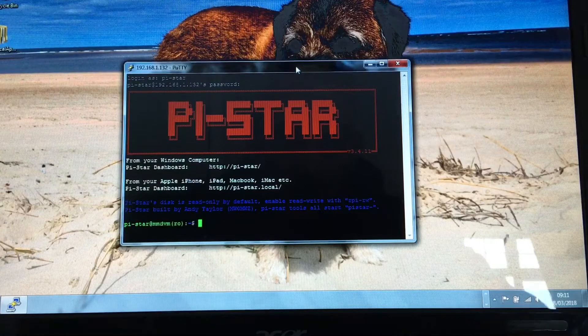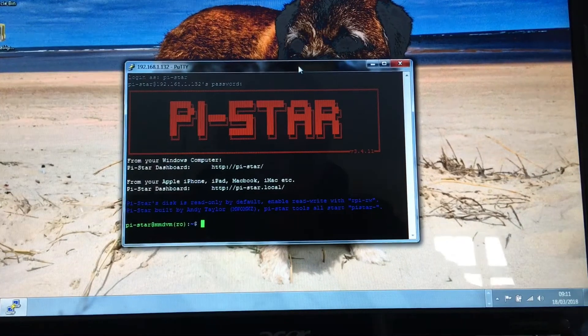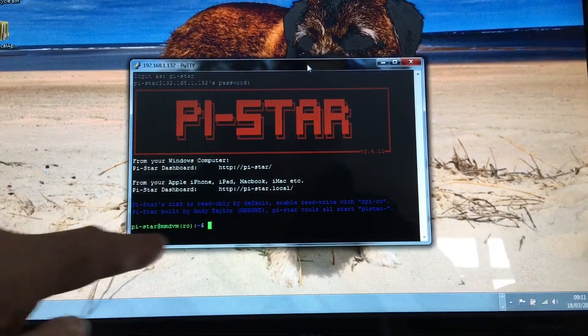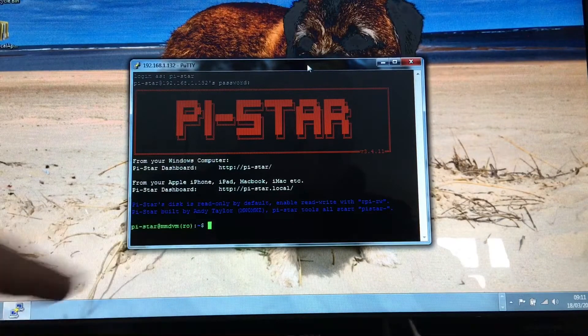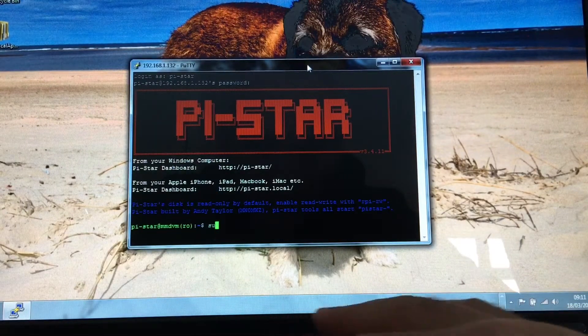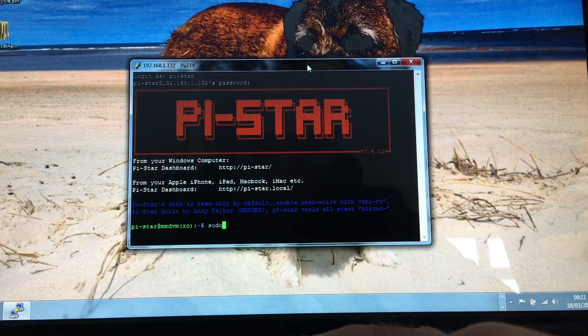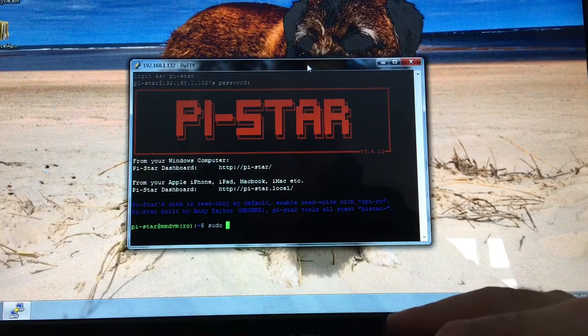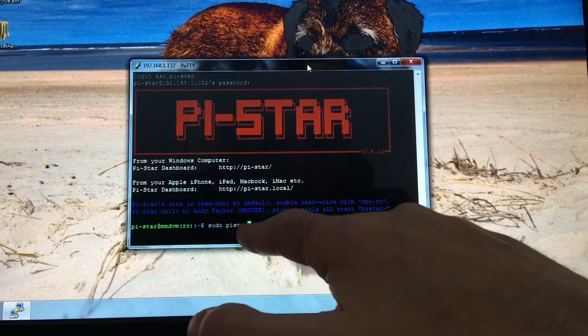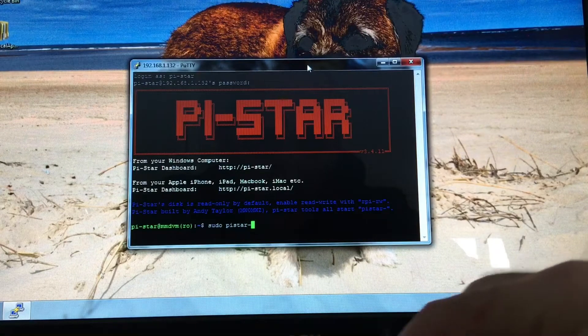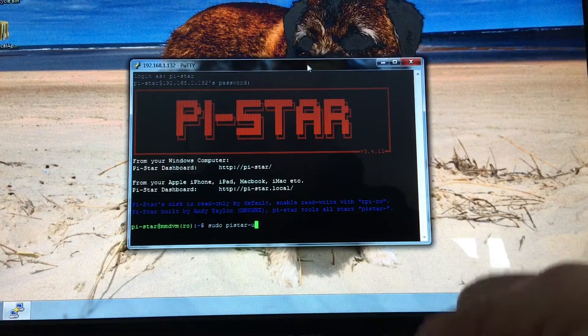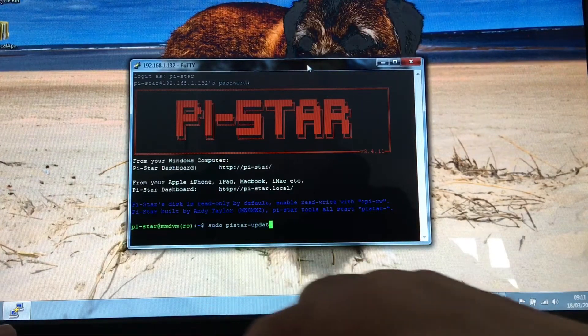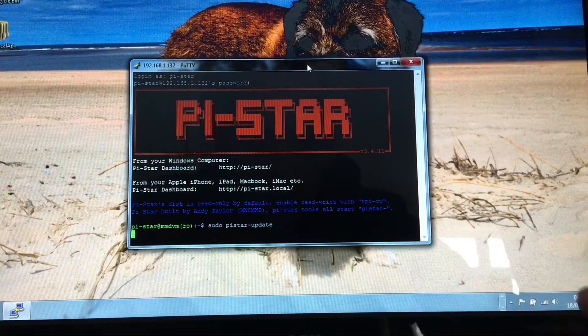So logged in and you're confronted by this. You've got the green bit down the bottom. Now you want to type in sudo, space, pi-star (all one word) hyphen update. Press the return key.